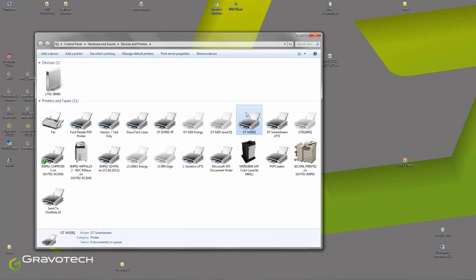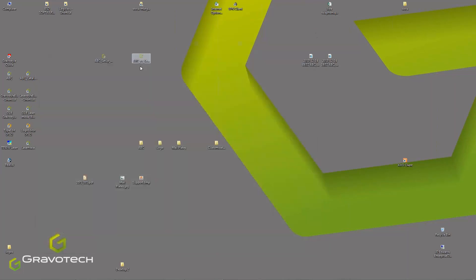I click OK and you can see that this is now my spooler connected to my machine. The machine is now installed inside Windows. Let's install the machine inside the ABC Catalog software.